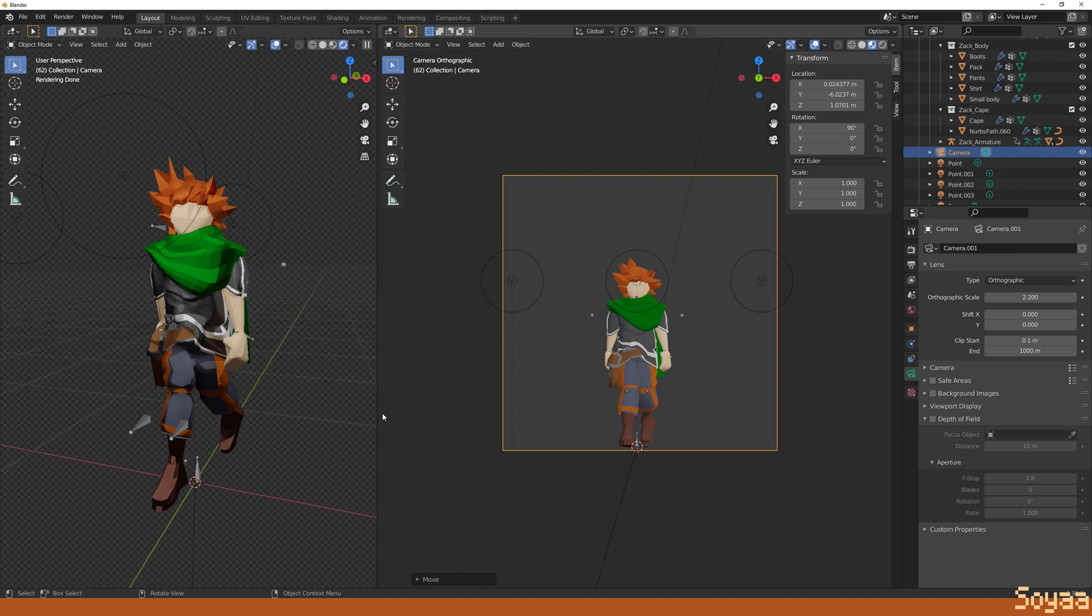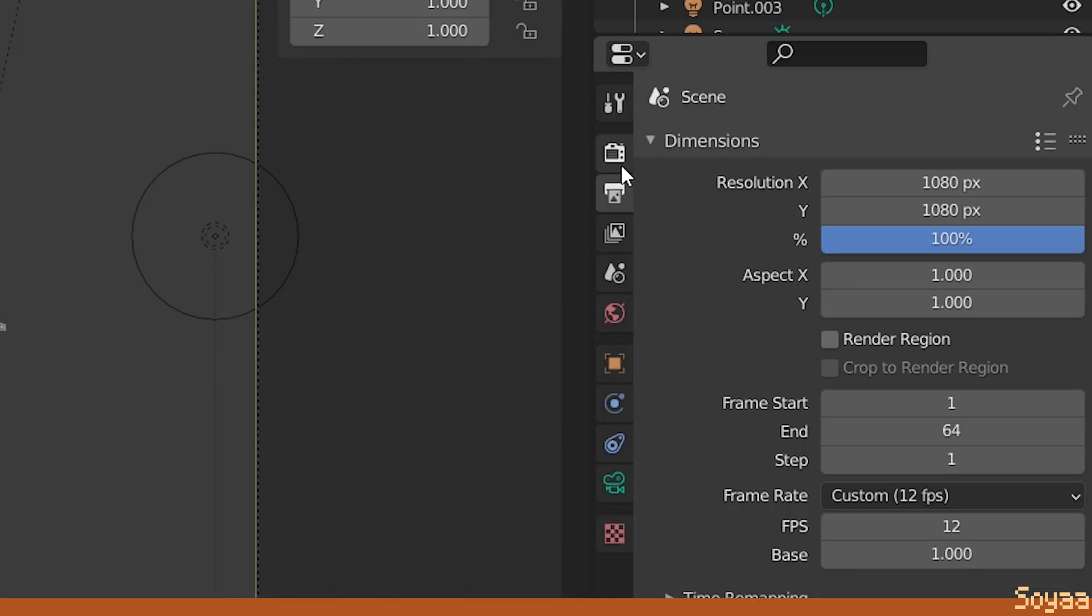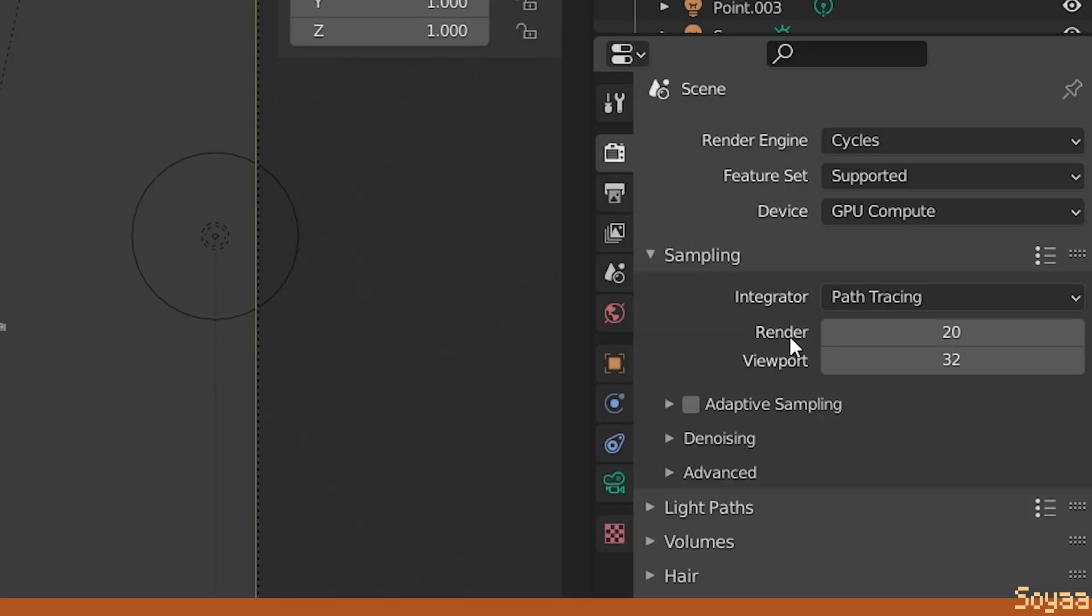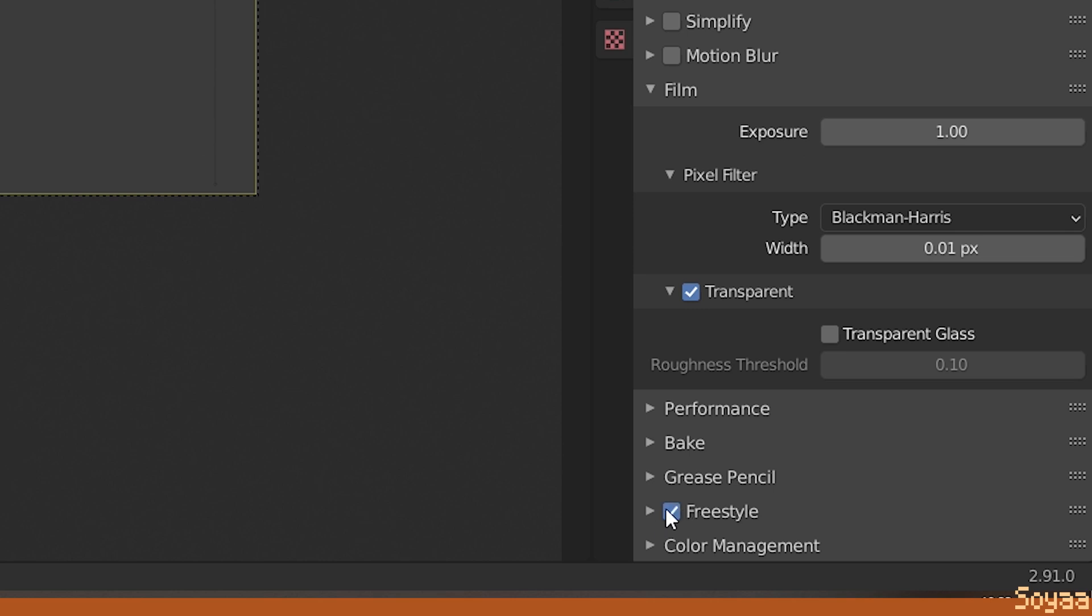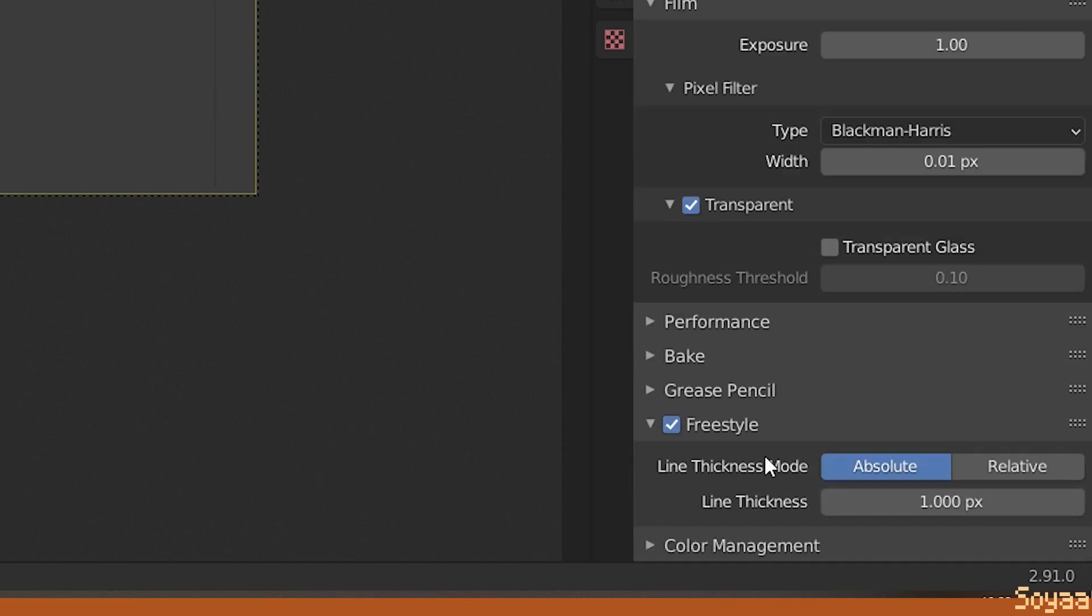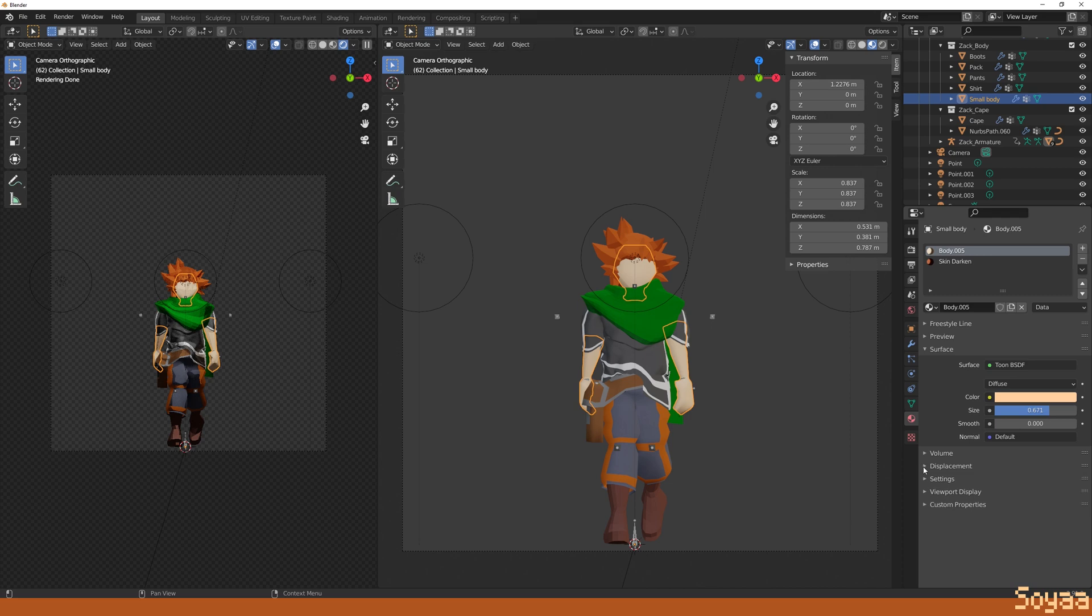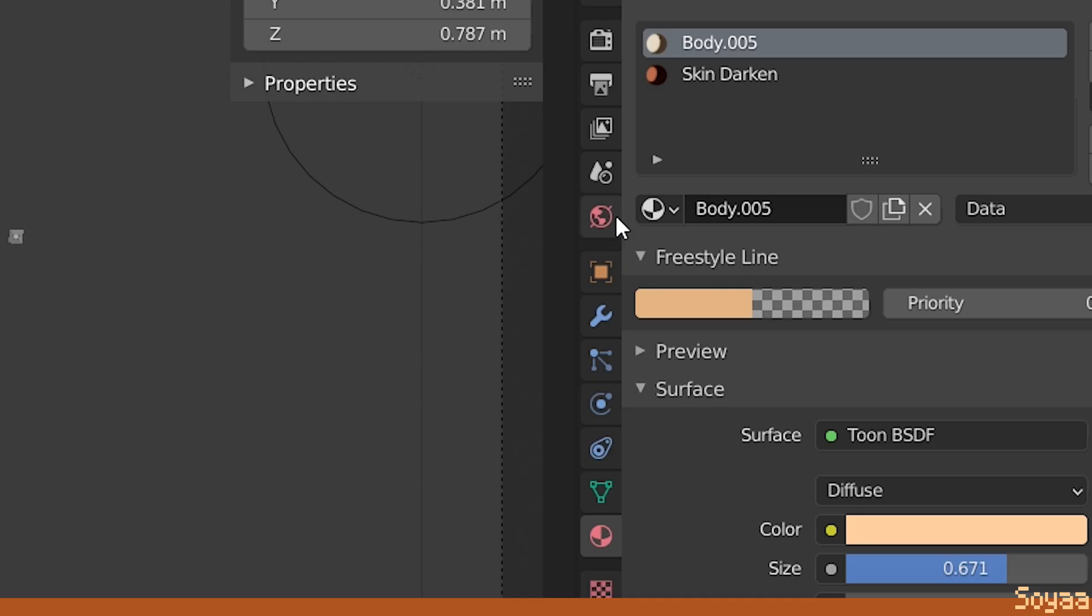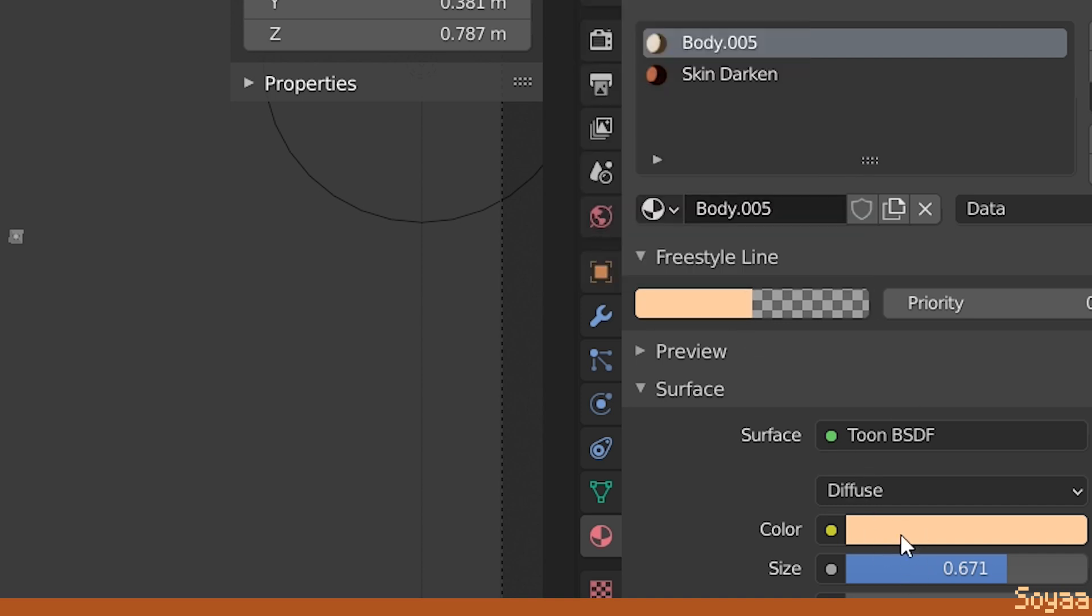Next, we set up the outlines with freestyle. Go to render properties and enable freestyle. Set the line thickness to 10. Next, we create a different freestyle line based on the material settings. Go to the model materials and match the freestyle line color to the material color like this.